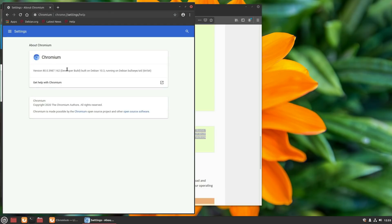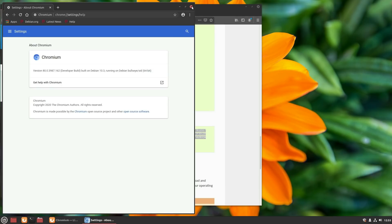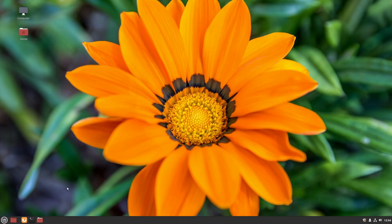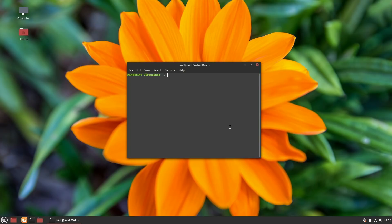We are running version 80. What is the current version of Chromium? Somebody let me know in the comments and I will update the video. Now, the other factor is let's go ahead and also play with the snap version.